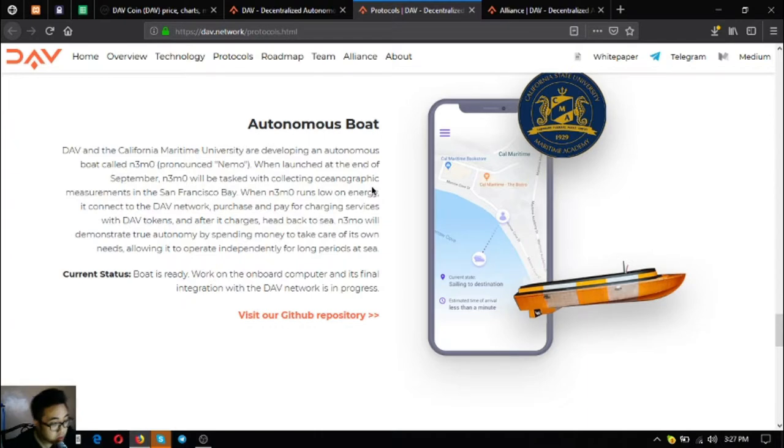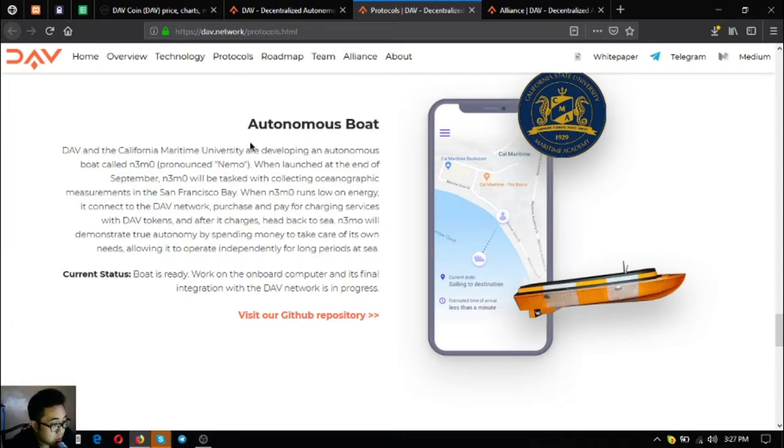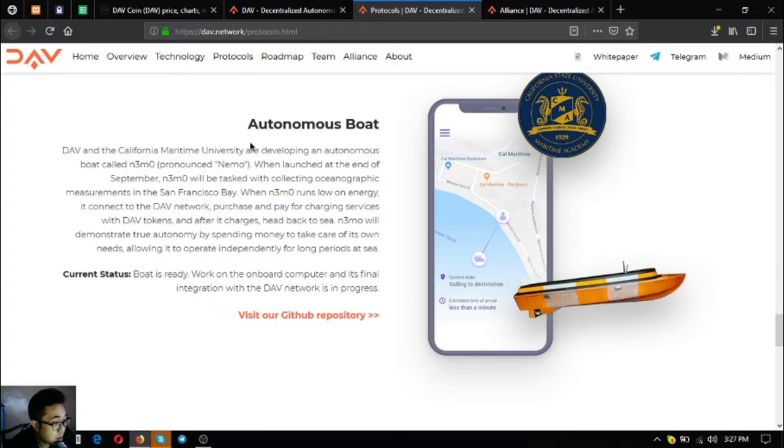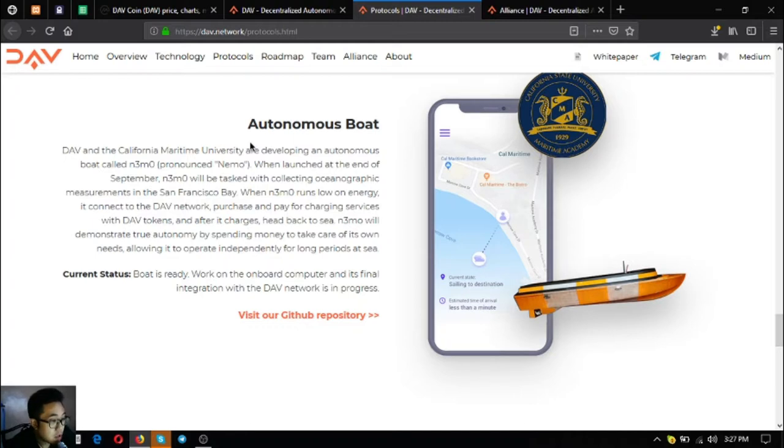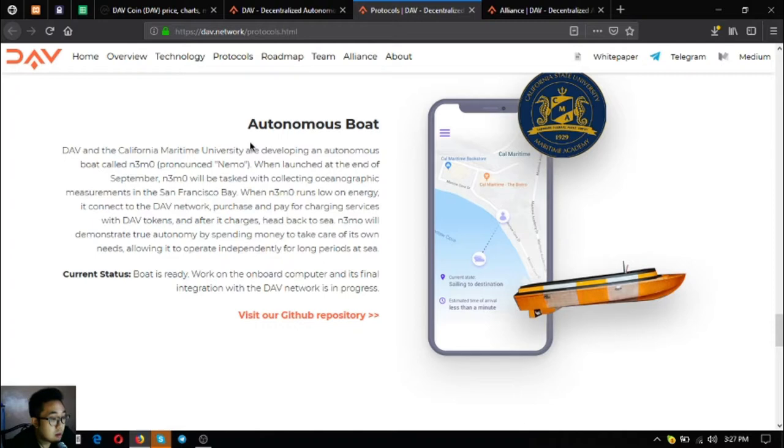The next one is the autonomous boat. The boat is ready, work on the onboard computer and its final integration with the DAV network is in progress. The boat will demonstrate true autonomy by spending money to take care of its own needs, allowing it to operate independently for long periods at sea. When this boat runs low on energy, it connects to the DAV network and purchases and pays for charging services, then once it finishes charging it goes back to sea.